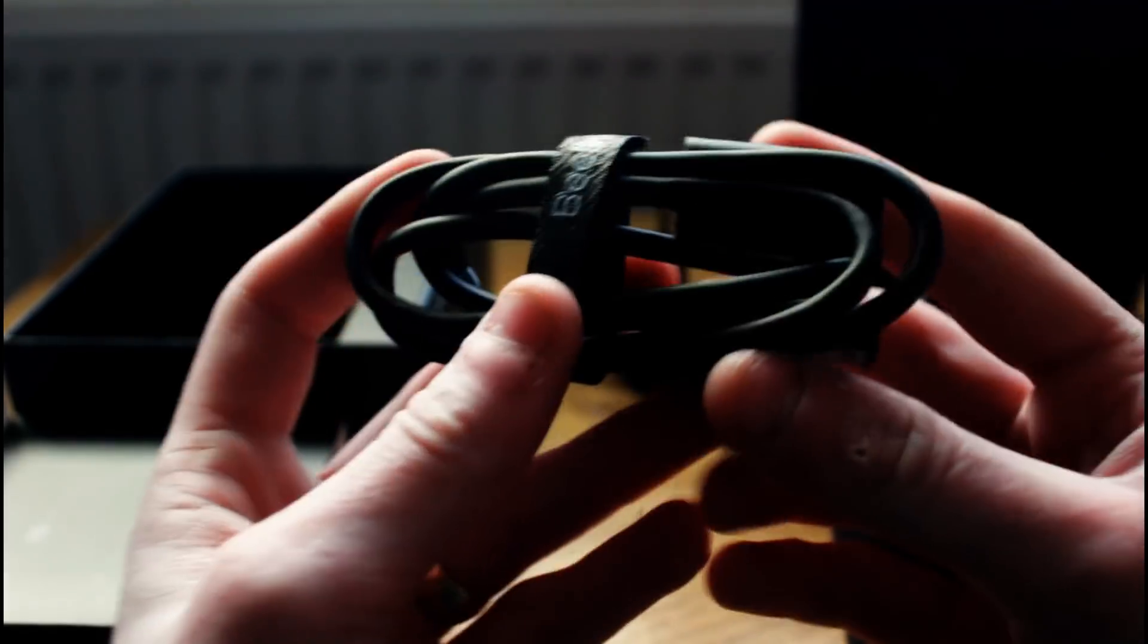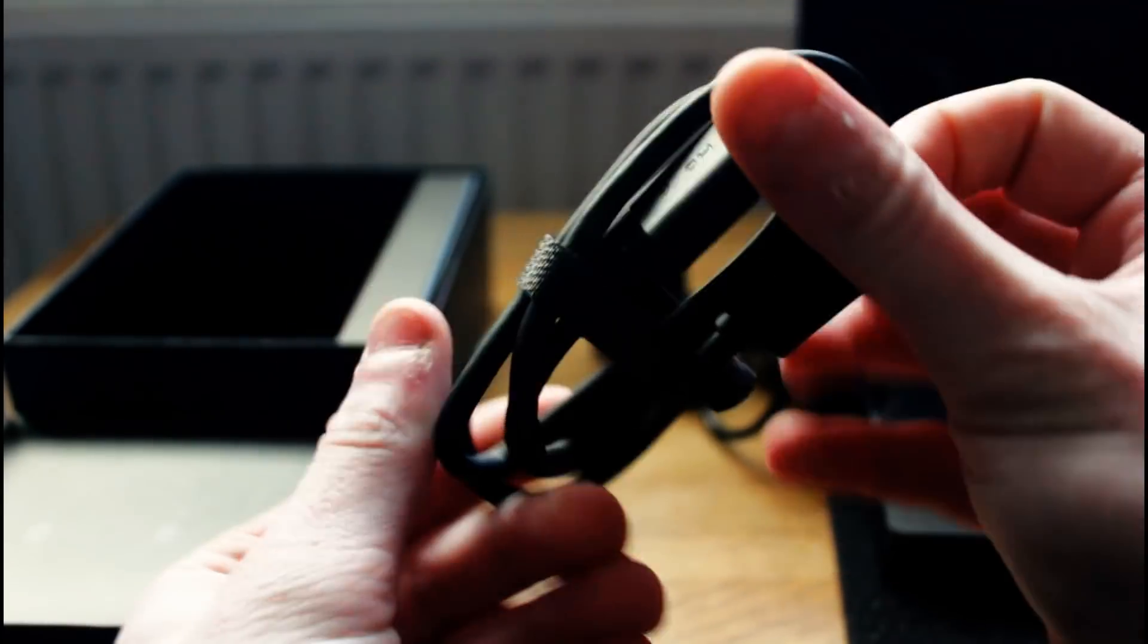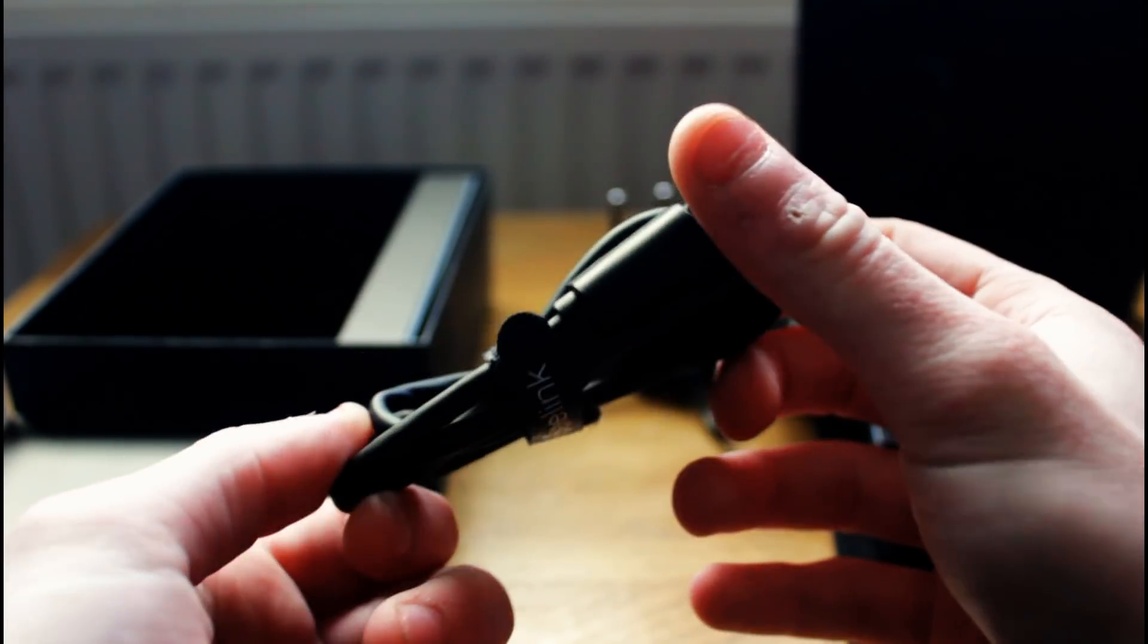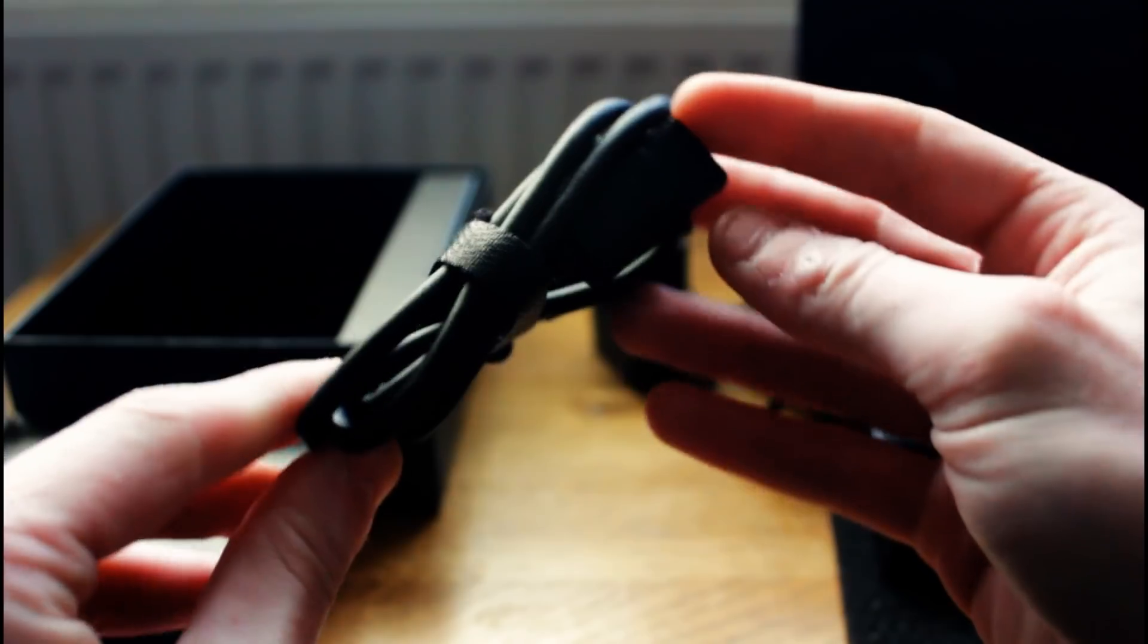And here we have the HDMI cable that comes supplied with the box. It's actually quite nice and sleek design really, but it'll work the same as any old cheap HDMI cable will do.